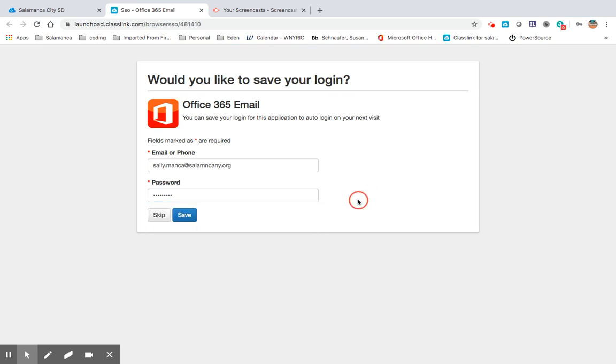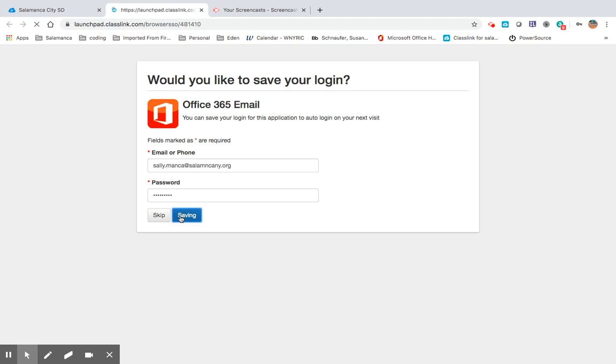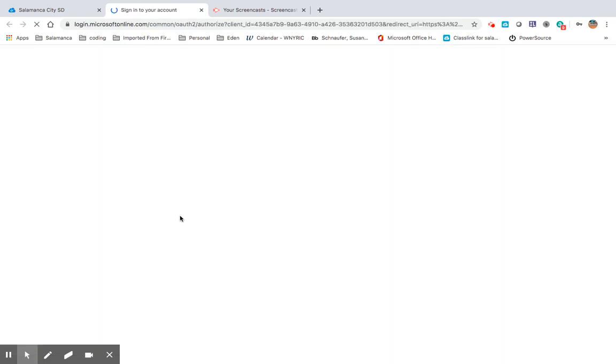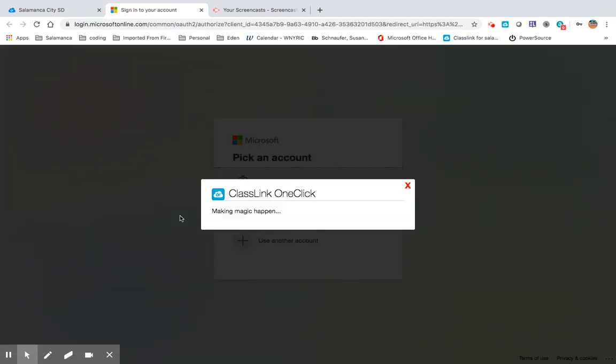Okay, make sure that that's all correct, and then you're going to click Save. That will take you into your email.